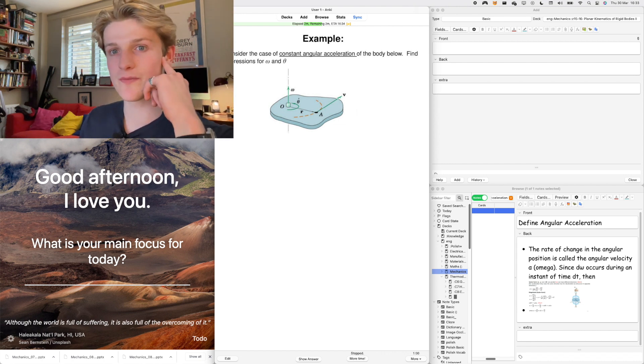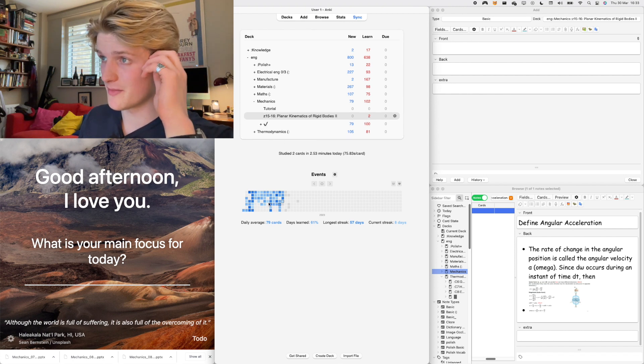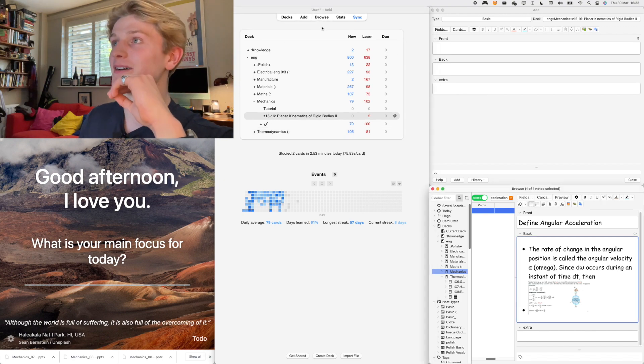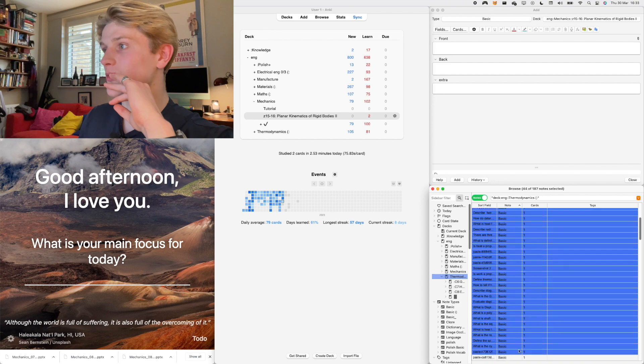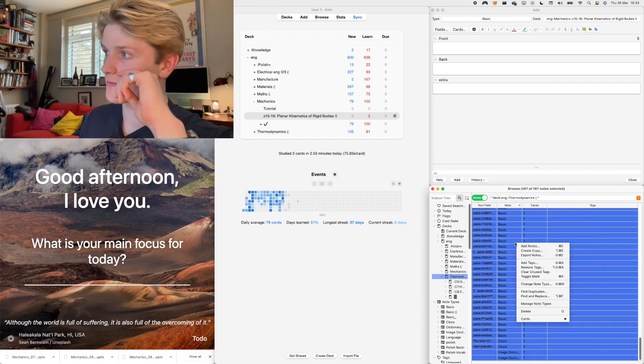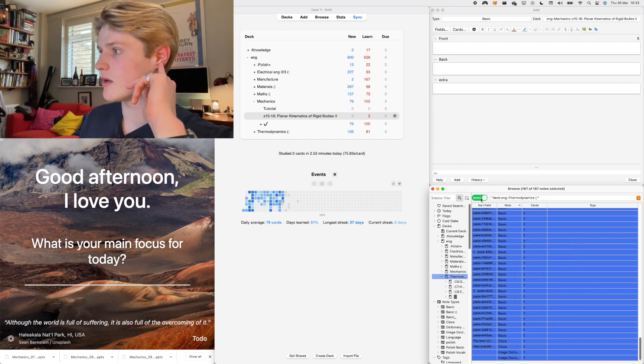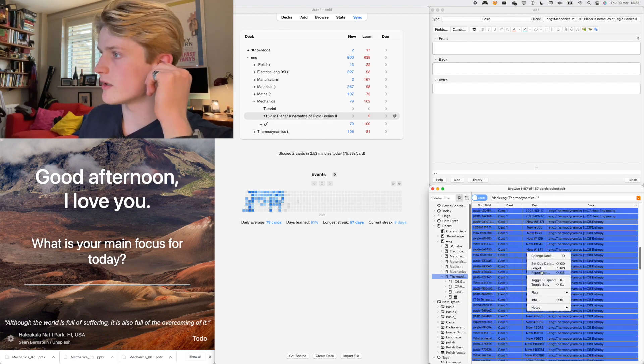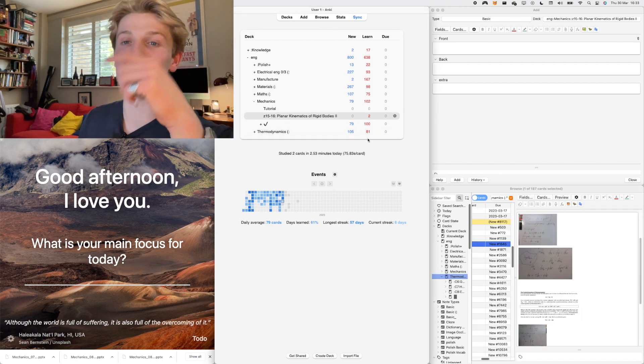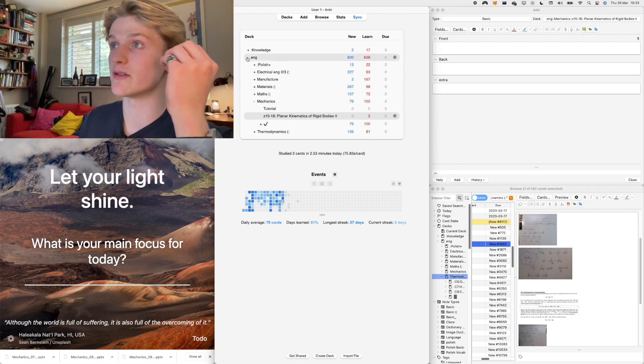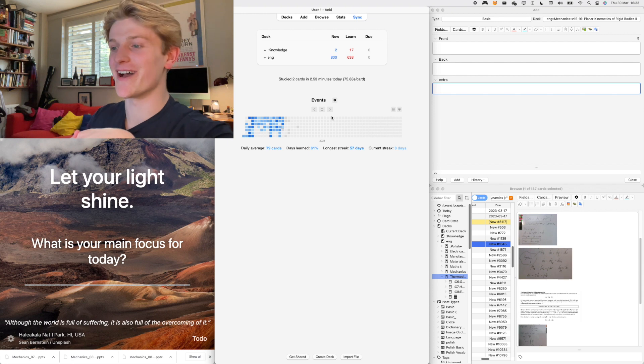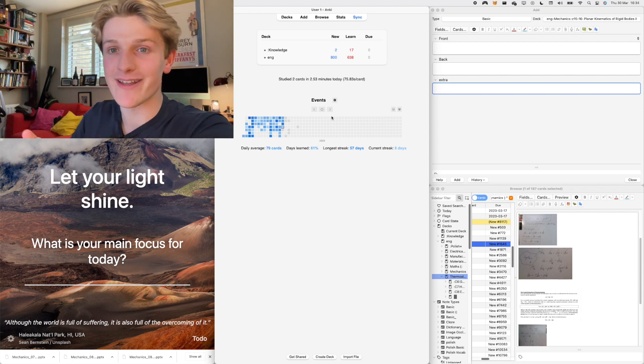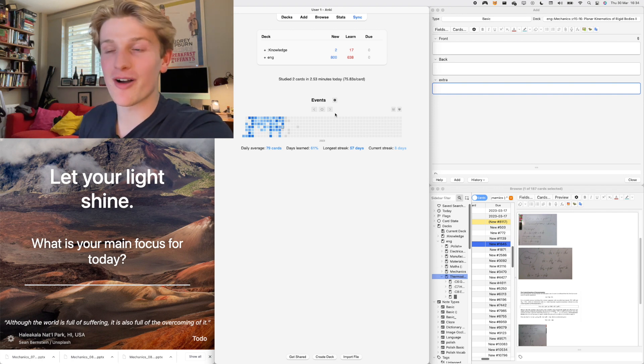Also a way to cram for your exams: say I wanted to review all of thermodynamics, I would just select all of these, right click it, then go to forget. Basically you have to do them all again. That's what I did with my A level flashcards, I would forget them all and then have to review them again and again. I'll do that probably every day a week before my final exams and that's what really helped me.